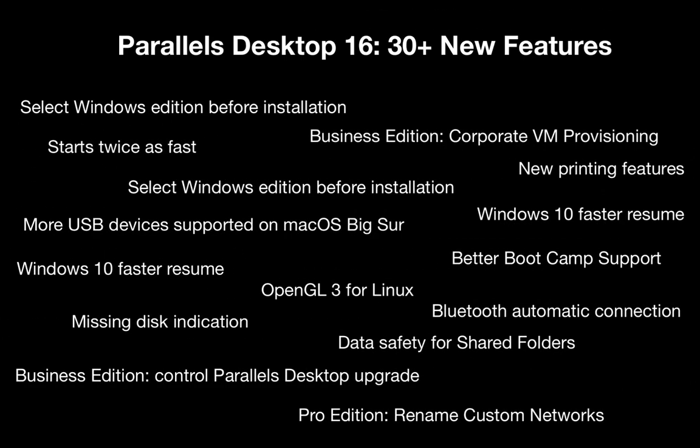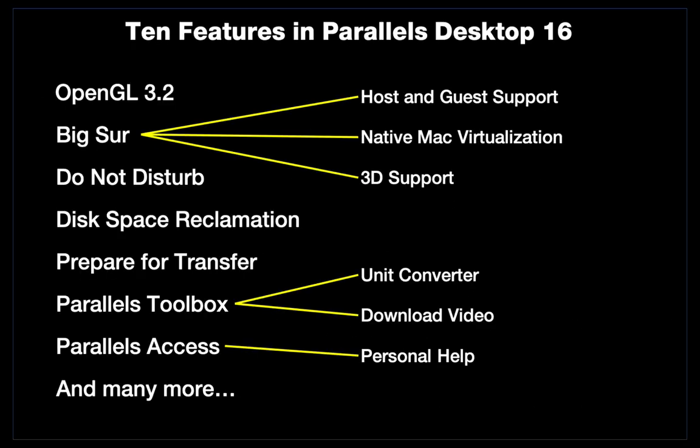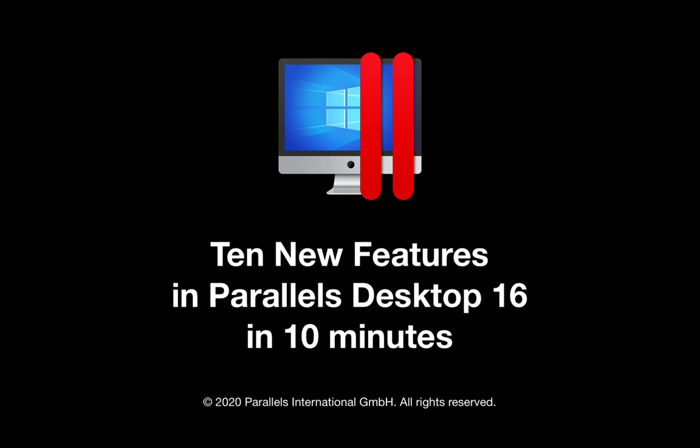There are many more new features in Parallels Desktop 16, than I could show in this short video. Visit the Parallels website to see a more complete list, and to see additional demos. I hope you have enjoyed seeing these 10 new features in Parallels Desktop 16. Download a free 14-day trial of Parallels Desktop from the Parallels website. Thanks for watching.